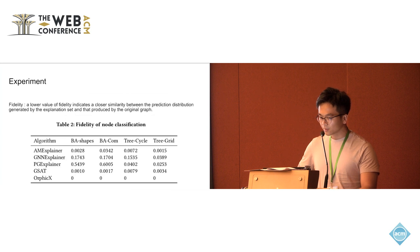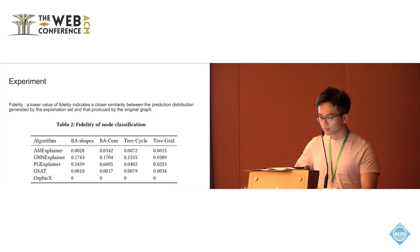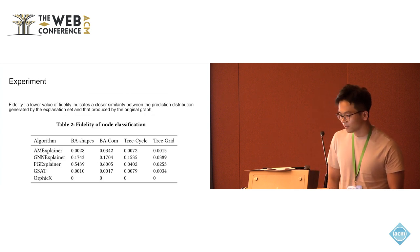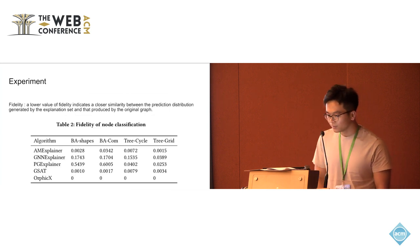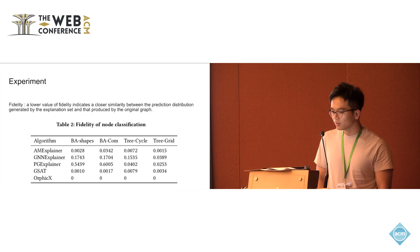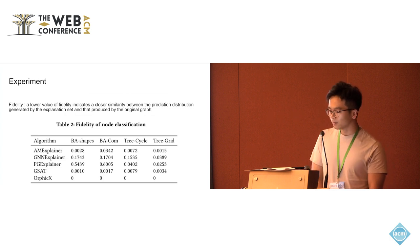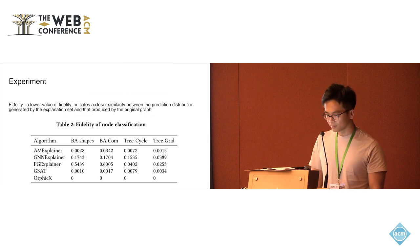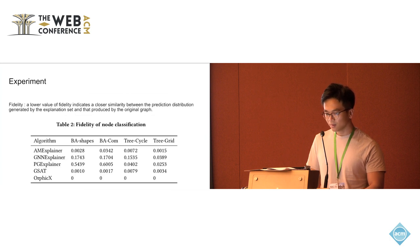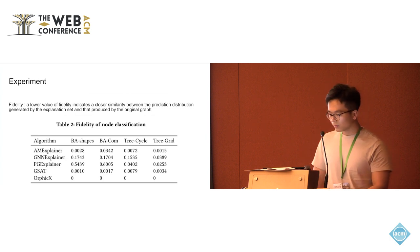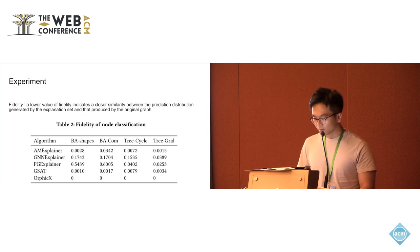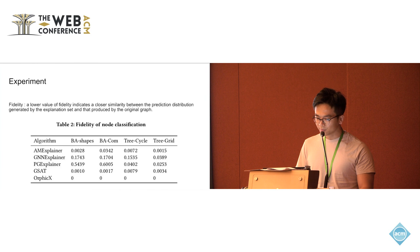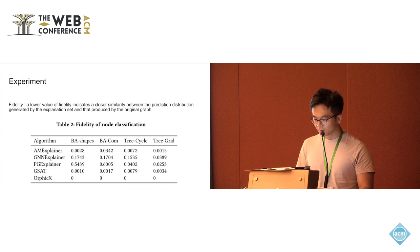Here is the experiment part. For the fidelity measure, a lower value of that fidelity index is a closer similarity between the prediction distribution generated by the explanation site and also the distribution that's produced by the original graph. We could see that M-explainer could achieve a really pretty small value regarding the fidelity.